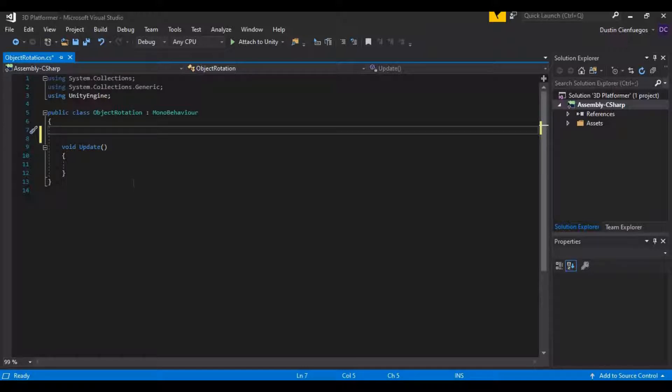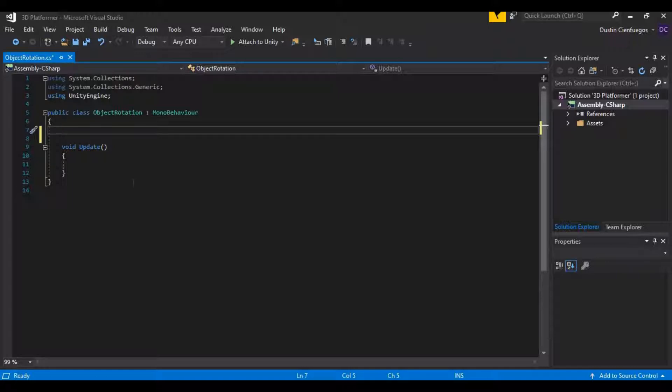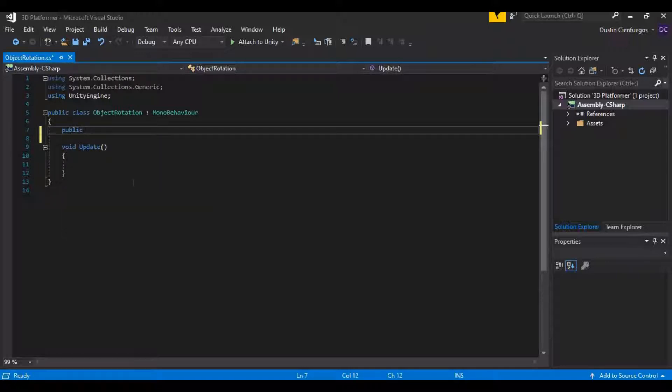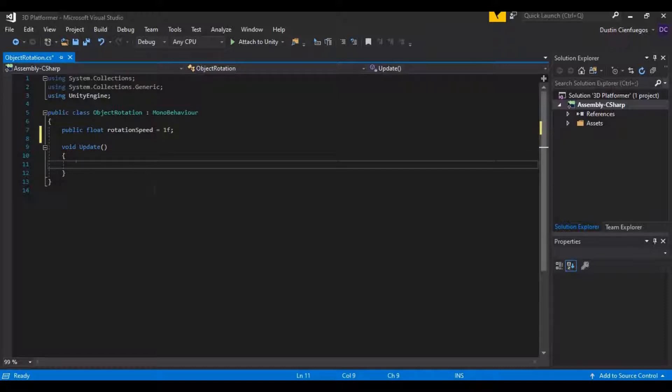First I want to set a variable to tell the coin how fast we want it to rotate. And I want that variable to be able to be changed in the inspector because what we can do is we can change it in the inspector and change the speed of the rotation however we want it to be. And then set it to whatever we want there. Let's go ahead and create a public float. And let's call this Rotation Speed. And I want to give that a default value of 1 just so that it has that rotation already on there.